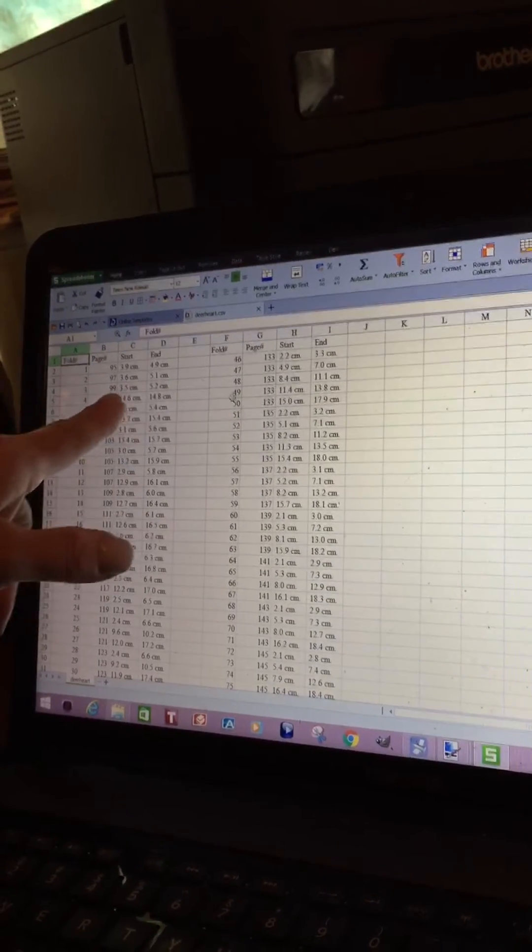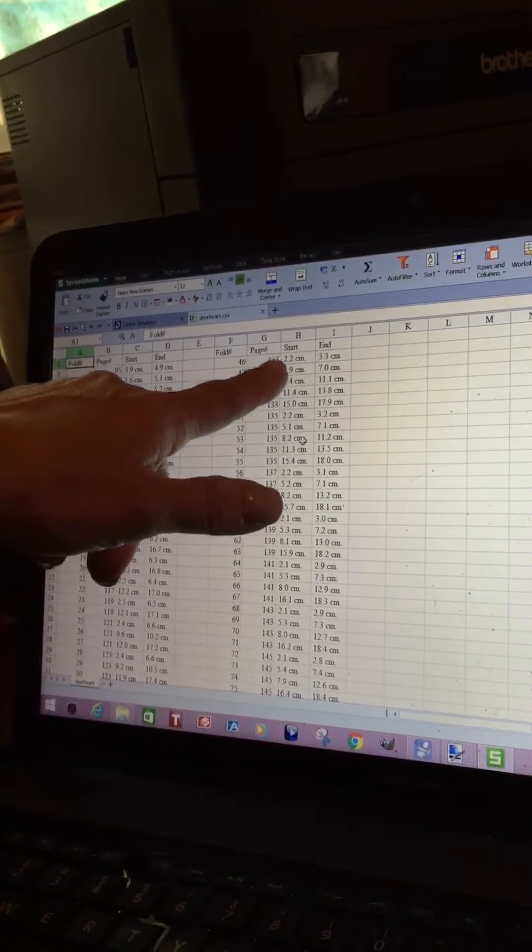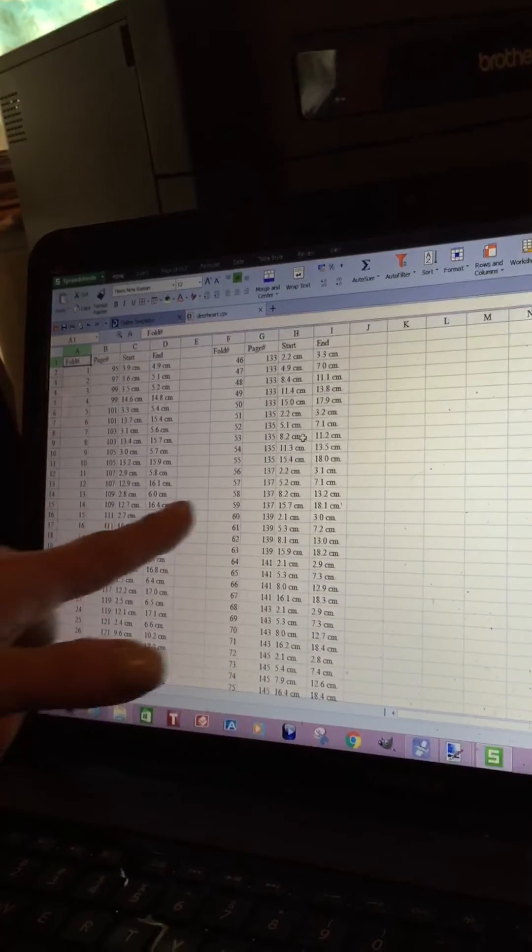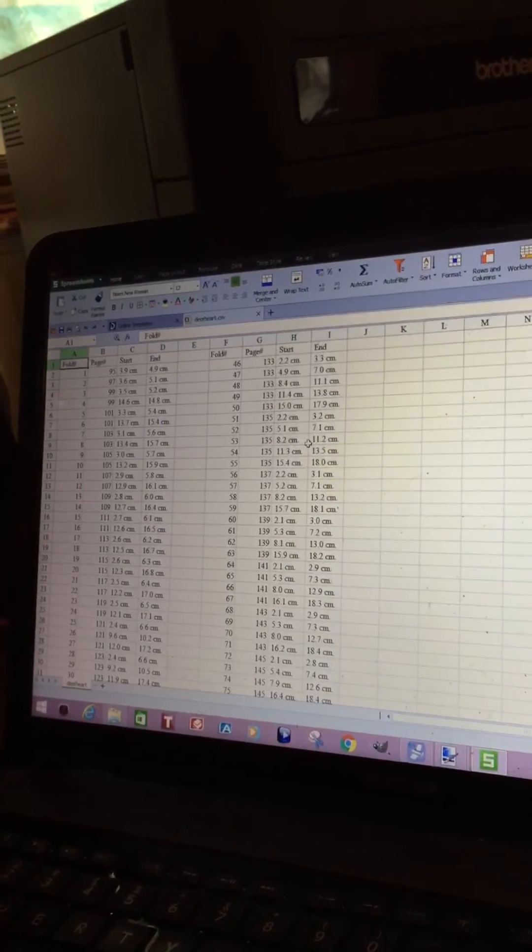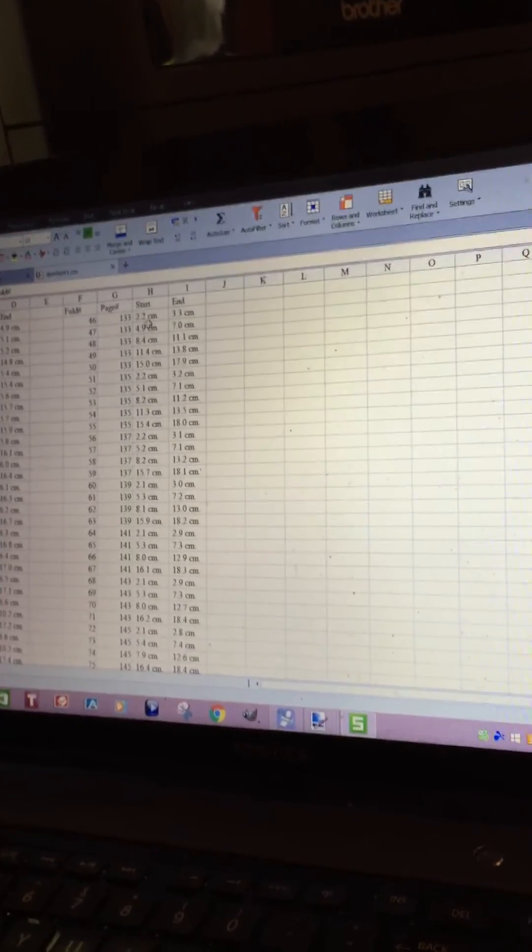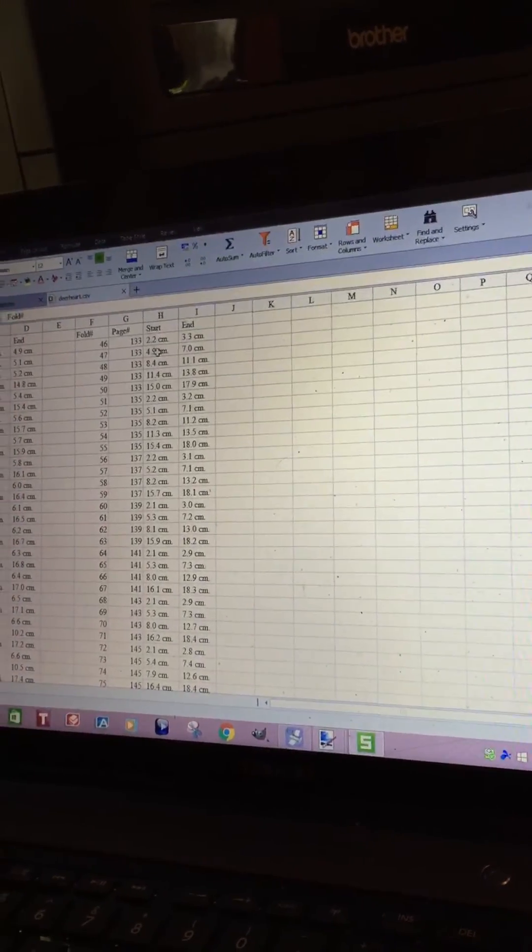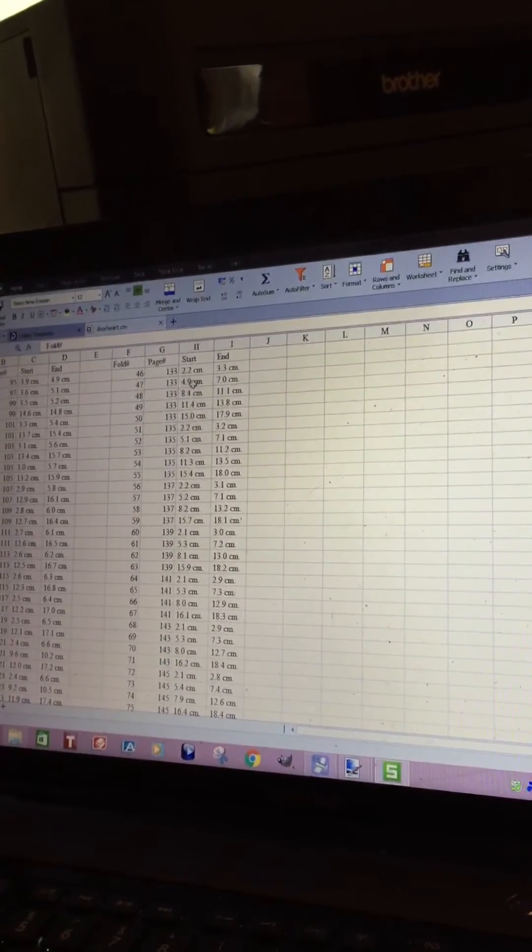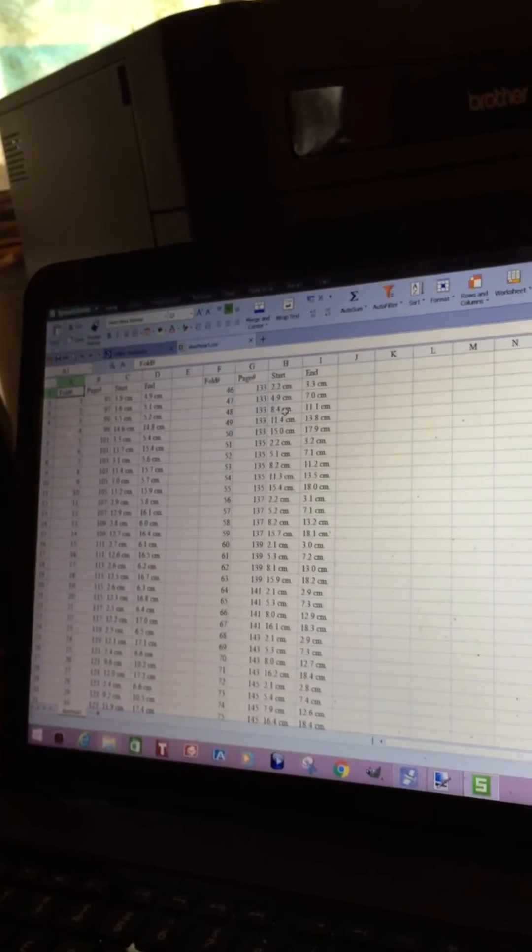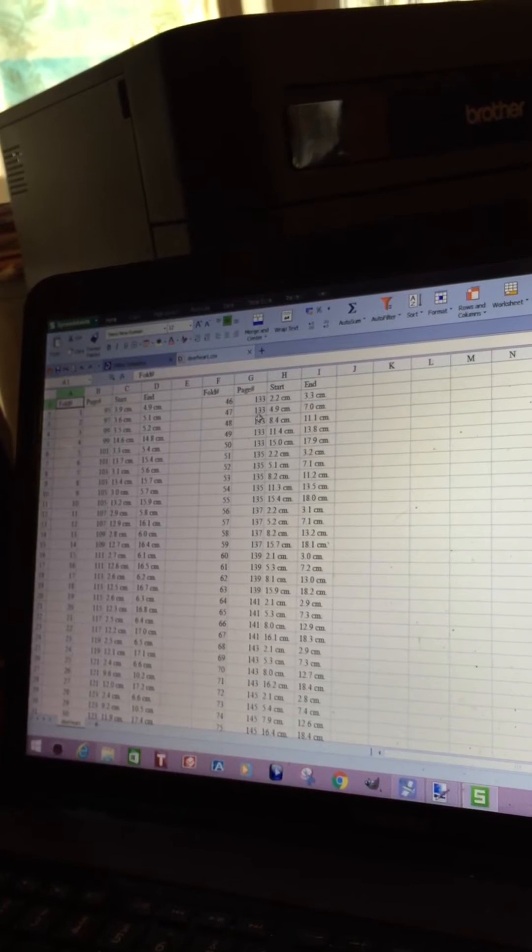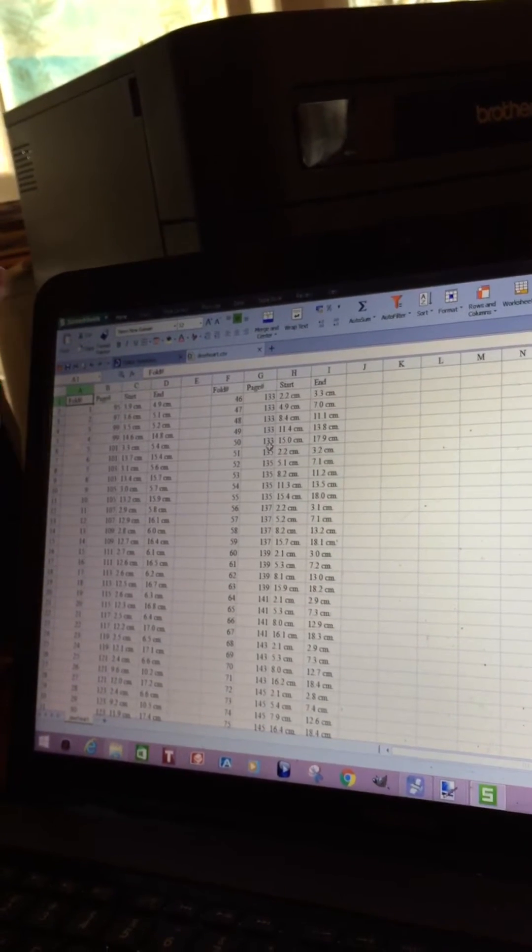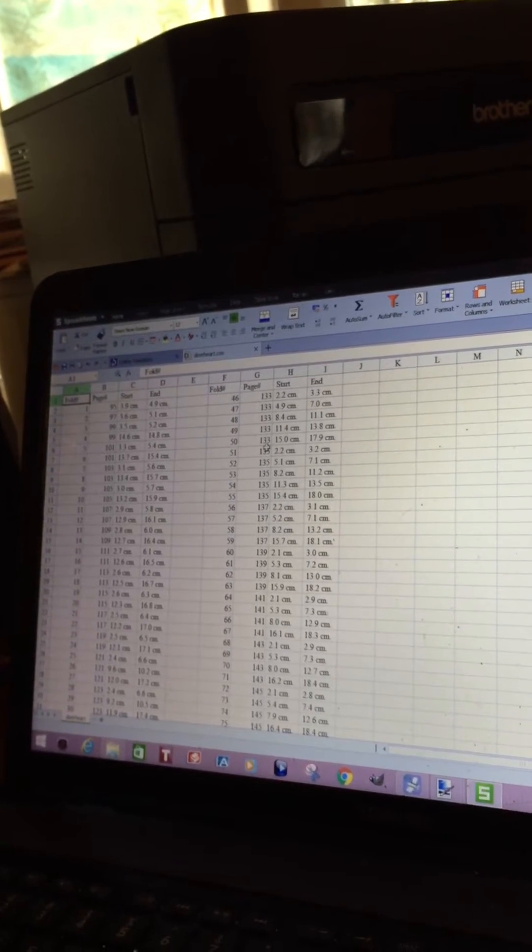Then I look to make sure I don't have some super tiny little folds on here. Like I tried to keep it at about 2 centimeter at least. I do have a 1.1, fold number 46, page 133. We don't want it less than 2 centimeters to start. Actually, it doesn't matter when you're not making a 90 degree fold. We have quite a few folds right here. We're going to have 5 folds on that page.